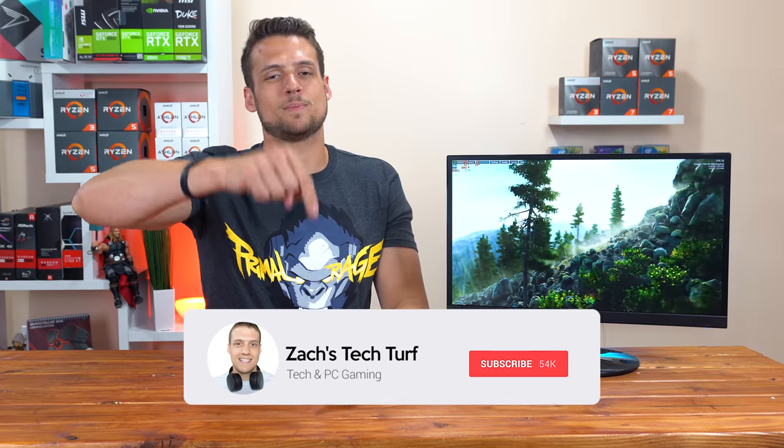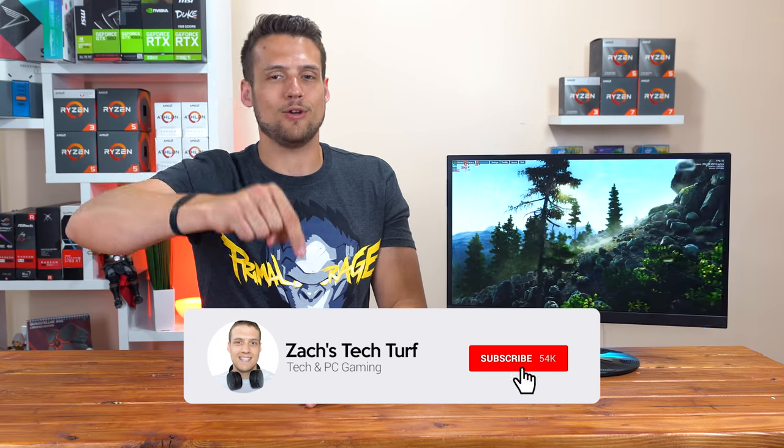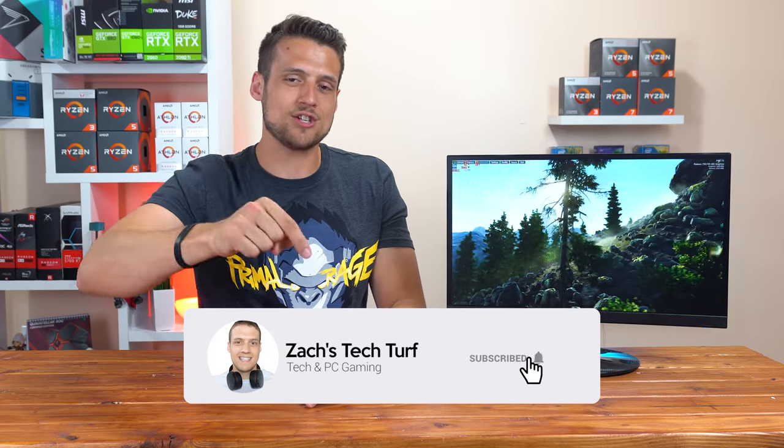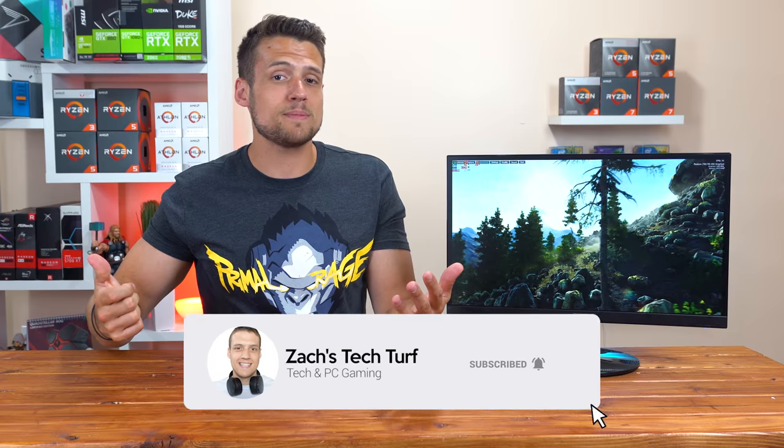Welcome to Zach's Tech Turf. Today we're going to be reviewing the Acer SB220Q which is only $90 on Amazon right now and it's what I think is the best gaming monitor under $100. If you're new here and you want to see more gaming monitor or PC hardware videos then hit that subscribe button down below and also that notification bell so you never miss an episode. But before we get into it, let me quickly pay some bills.